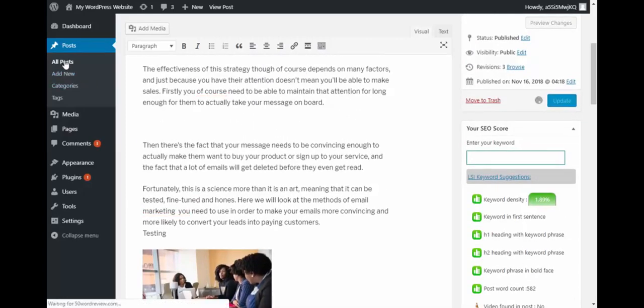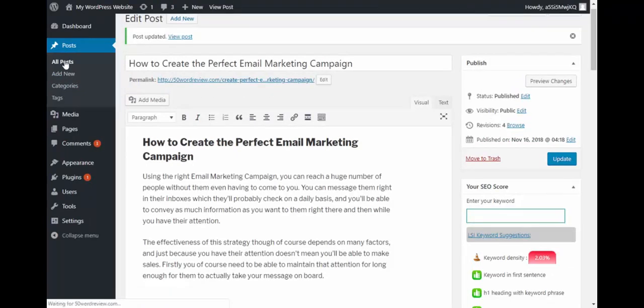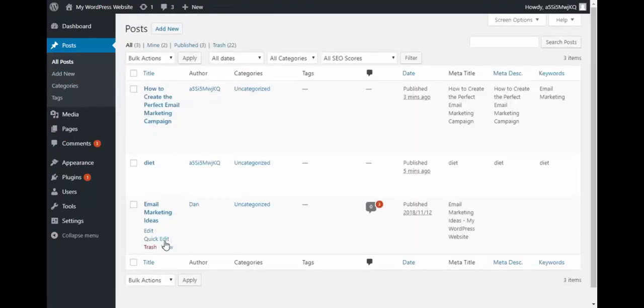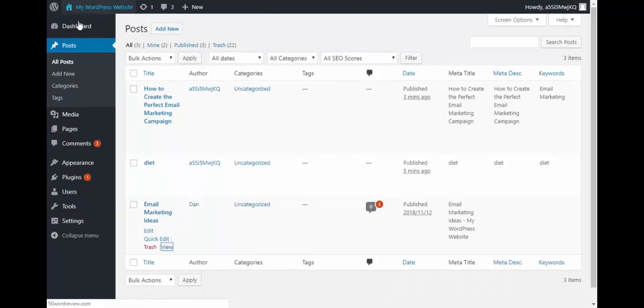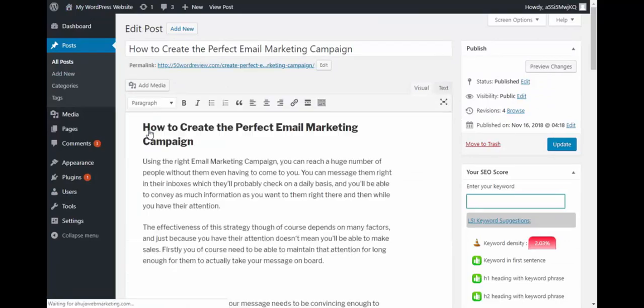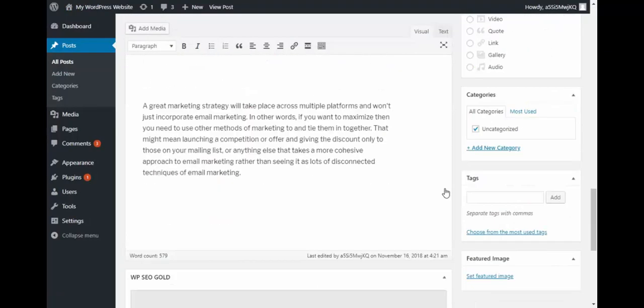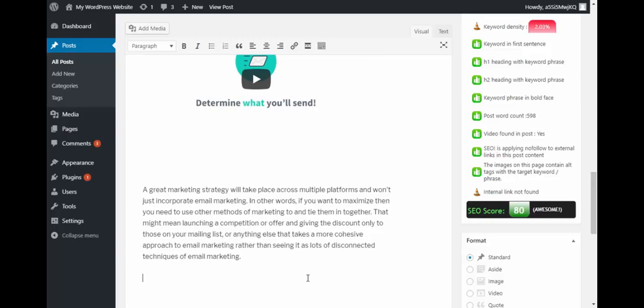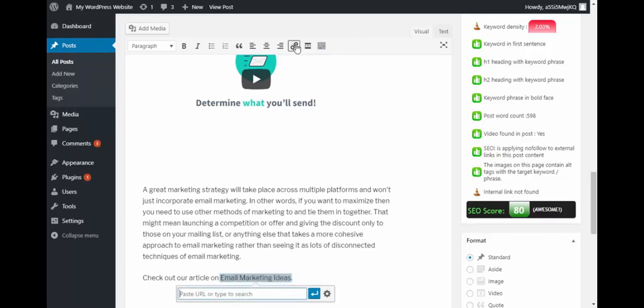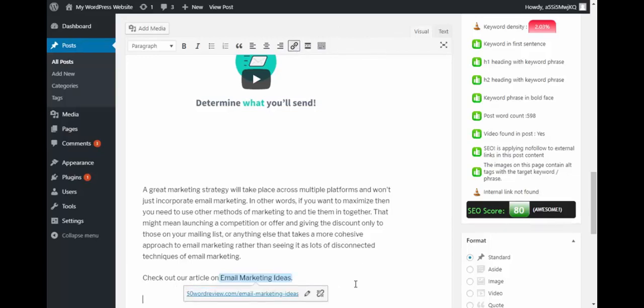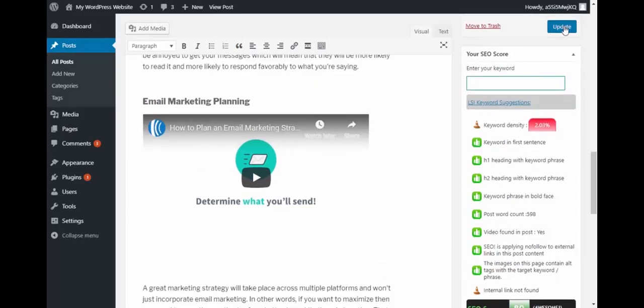What else is missing? It's missing an internal link. Okay, so let me go and find another article and get an internal link. Okay, email marketing ideas. Let me get the link for this. Go back to the other article. We can probably say something like check out our article on email marketing ideas and let me give you the link. Okay. Now let me update and check the score.